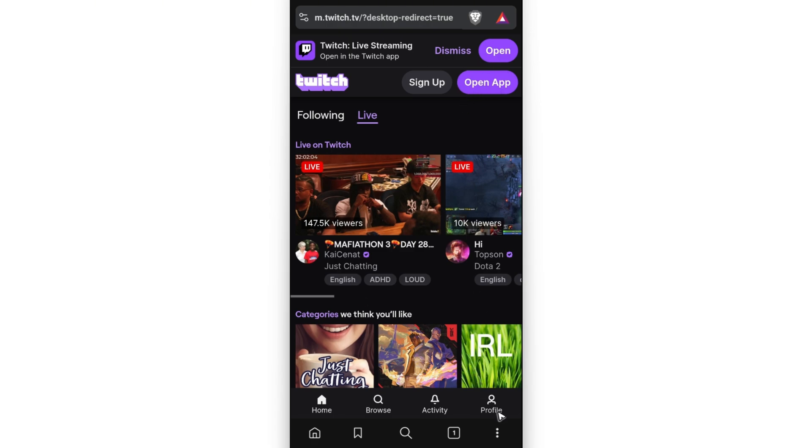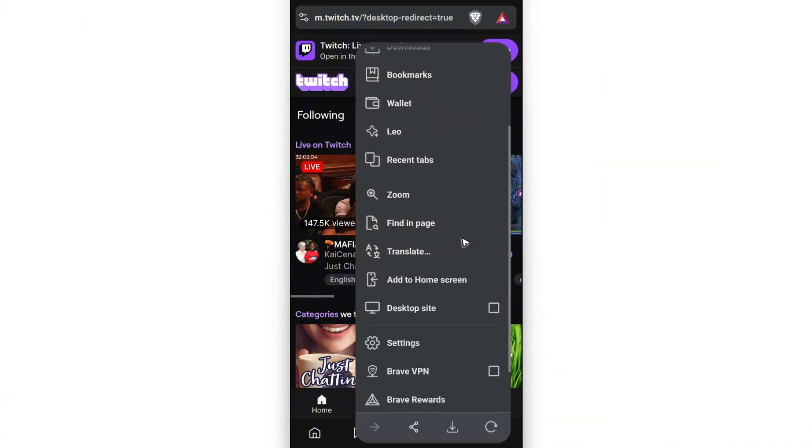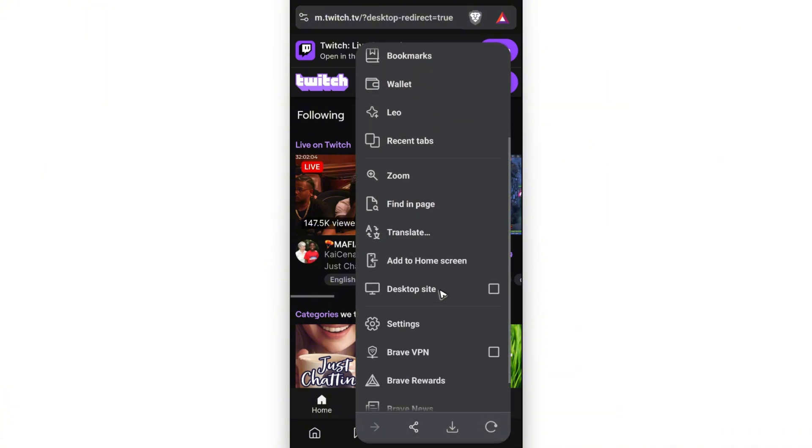What you'll do is go to the bottom right, or it could be at the top right, and tap on three dots, and make sure that you enable the desktop site. If you can't find this option, just go ahead and try to download Google Chrome or Brave.